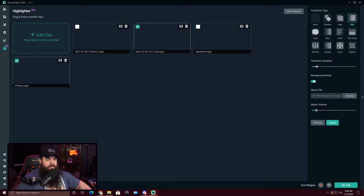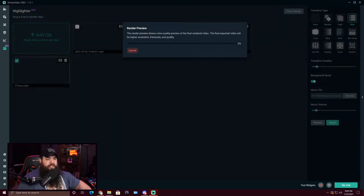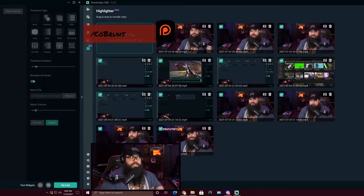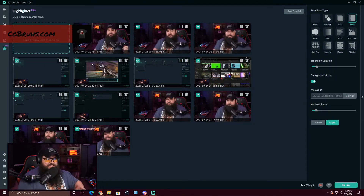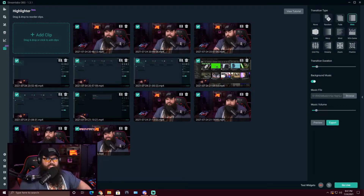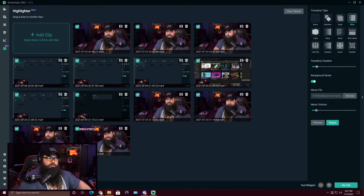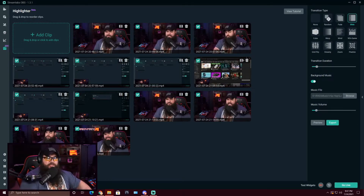Also, if you want a preview of what you've got going on, you can actually render a preview and see your video before you export it. I should mention that the order you drag your clips in — this is the order that it's all going to go together.